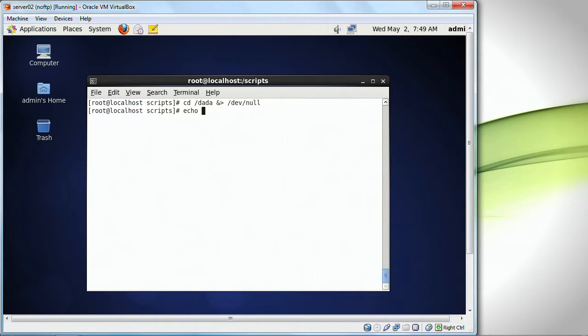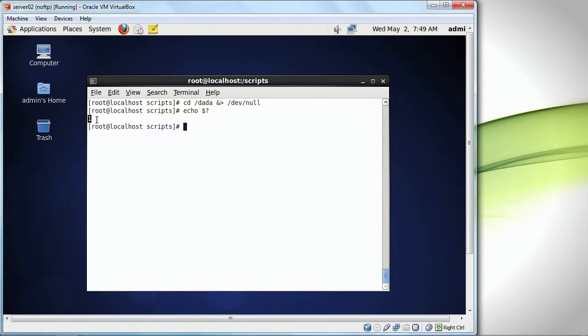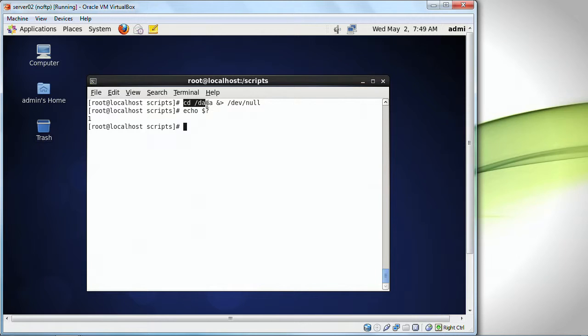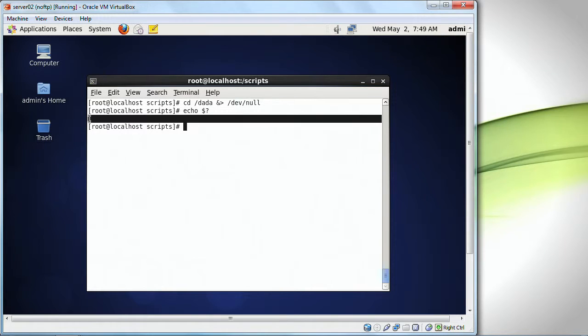I can do this. I can say echo dollar question mark, and that returns me a value of zero or non-zero. Zero is going to mean that the command succeeded. CD forward slash da da means I tried to change to a directory that doesn't exist. That's why this result was a one.